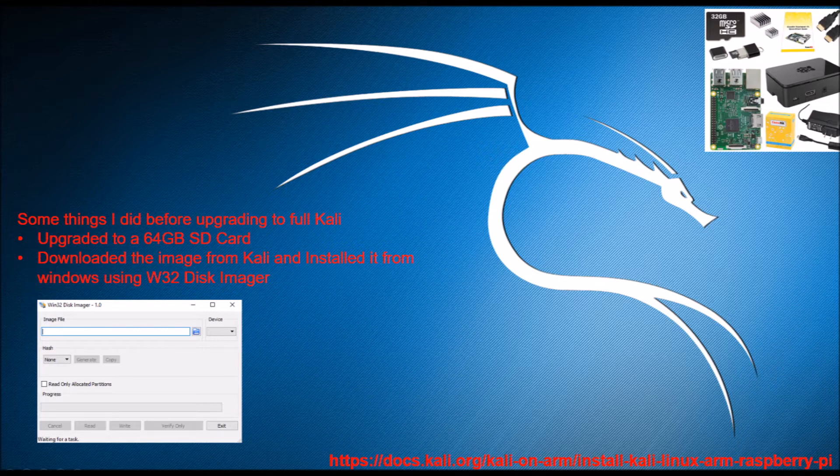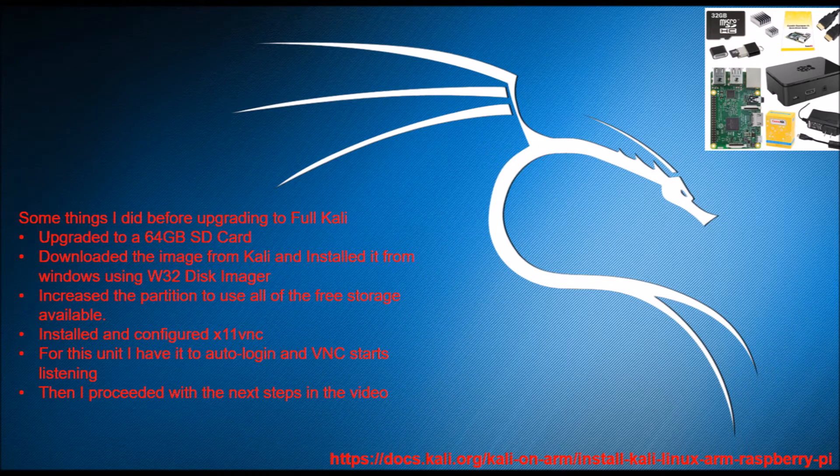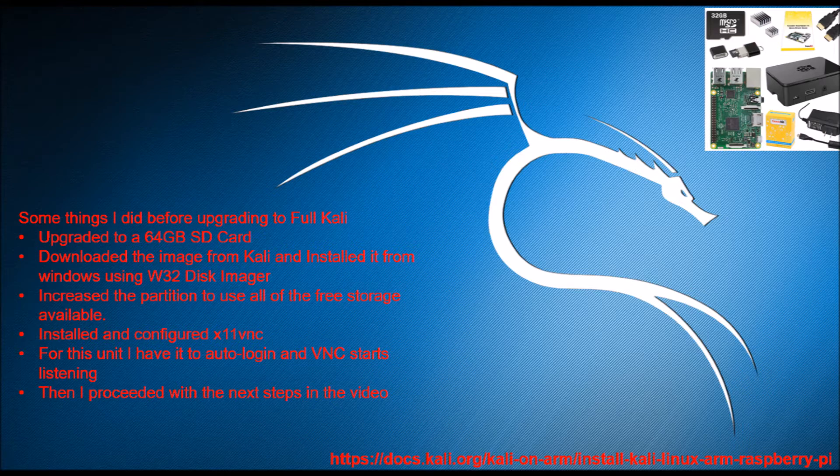I then went ahead to Kali and downloaded the image for the Raspberry Pi and used W32 Disk Imager to get it installed. From there I expanded the partition so I can use all of the free space on that SD card. I enabled VNC and auto login and then did the installation.